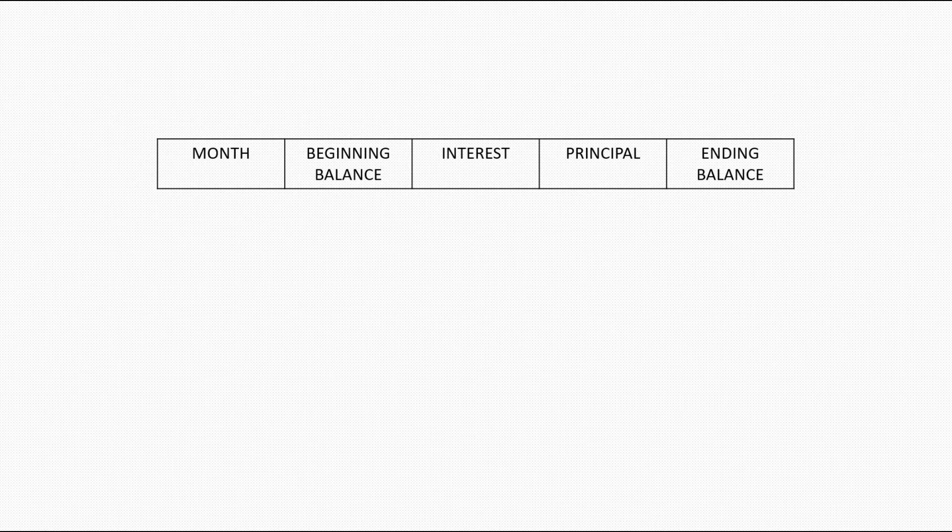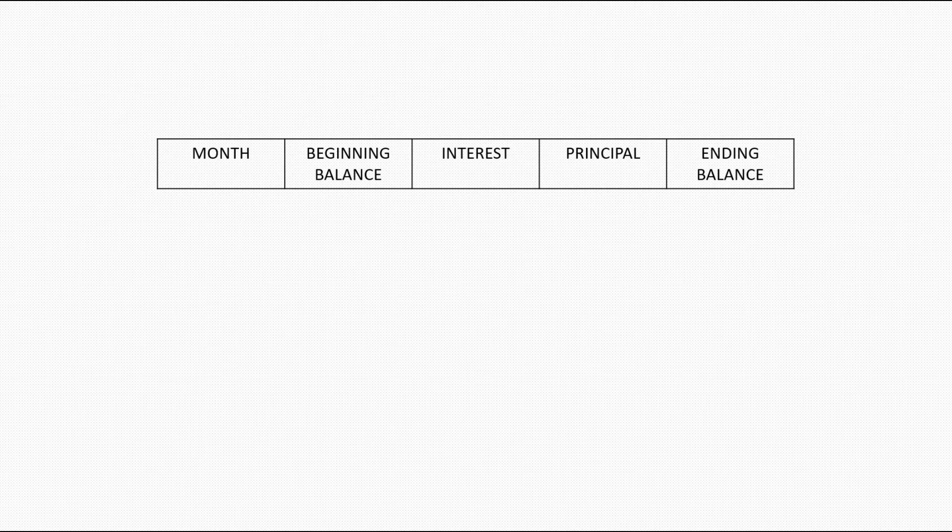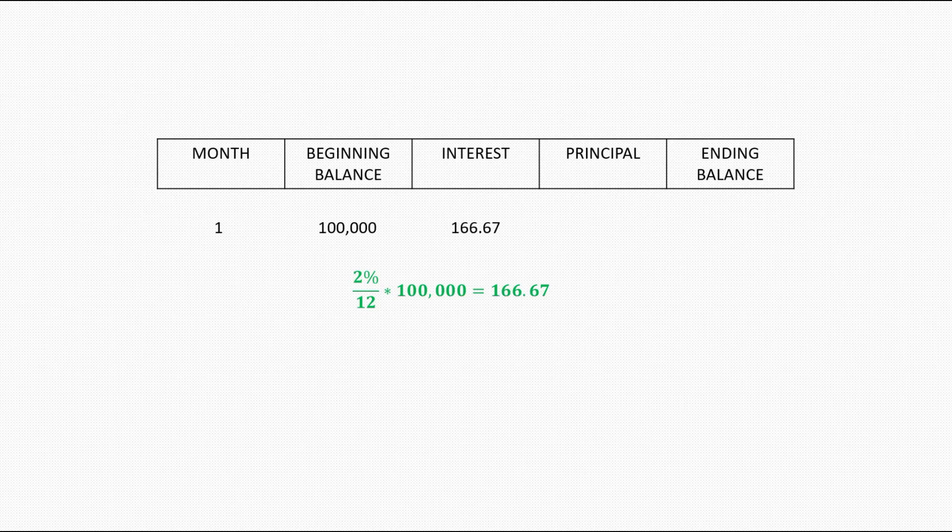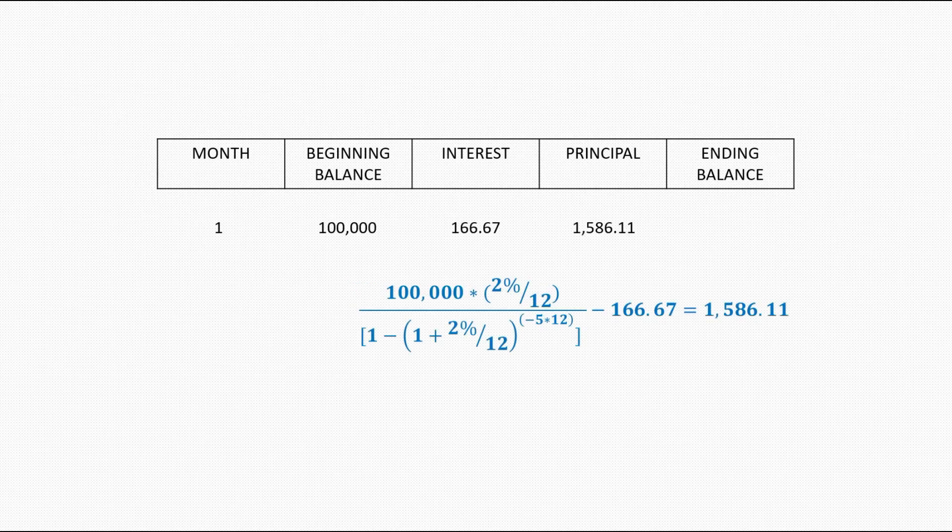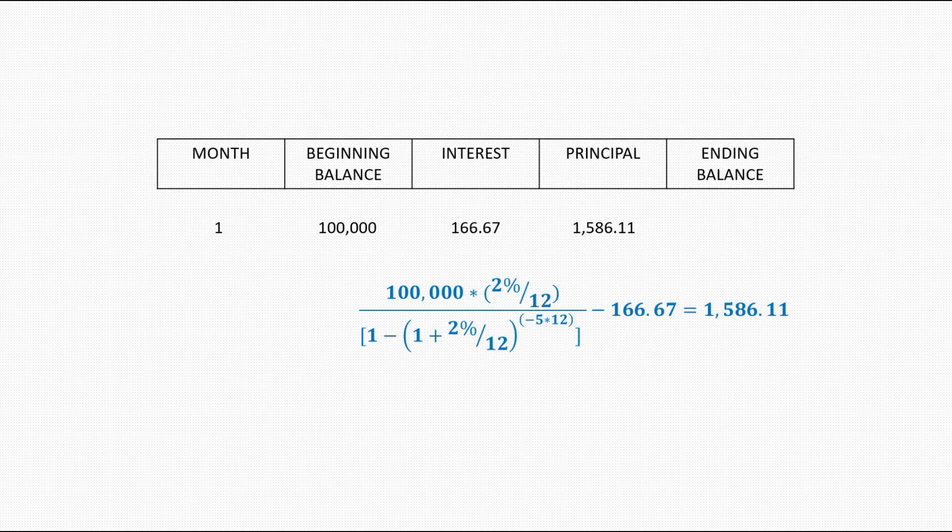The C++ program should be able to tell us during the first month, the beginning balance is $100,000, and the interest will be $166.67, and then the program will refer to the payment formula to calculate the principal that gives us $1,586.11.